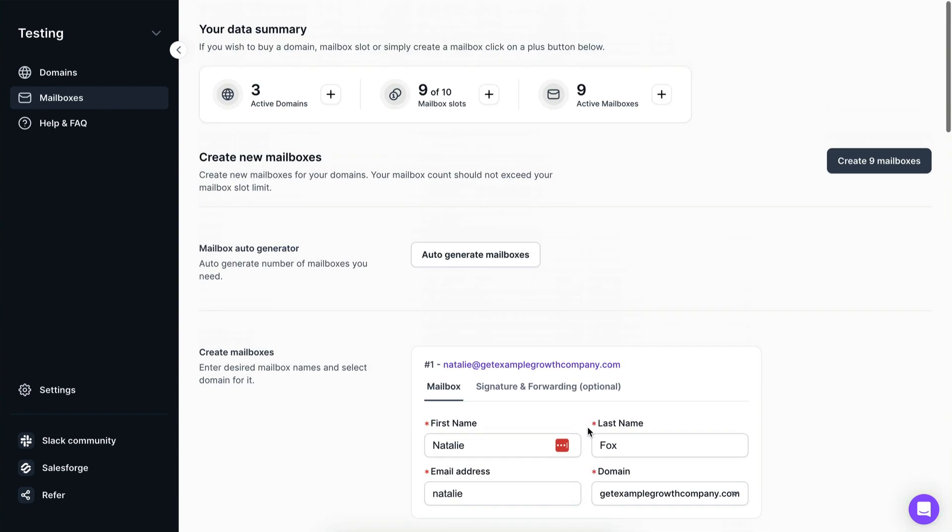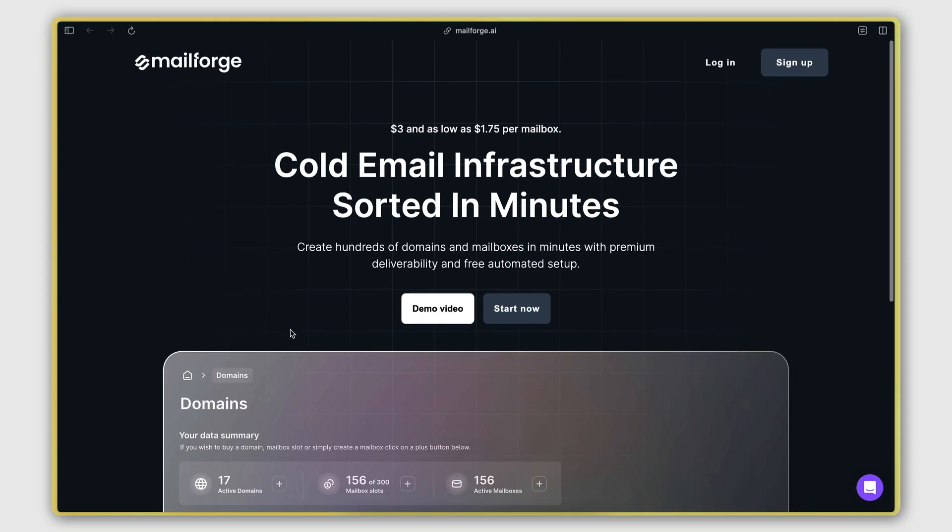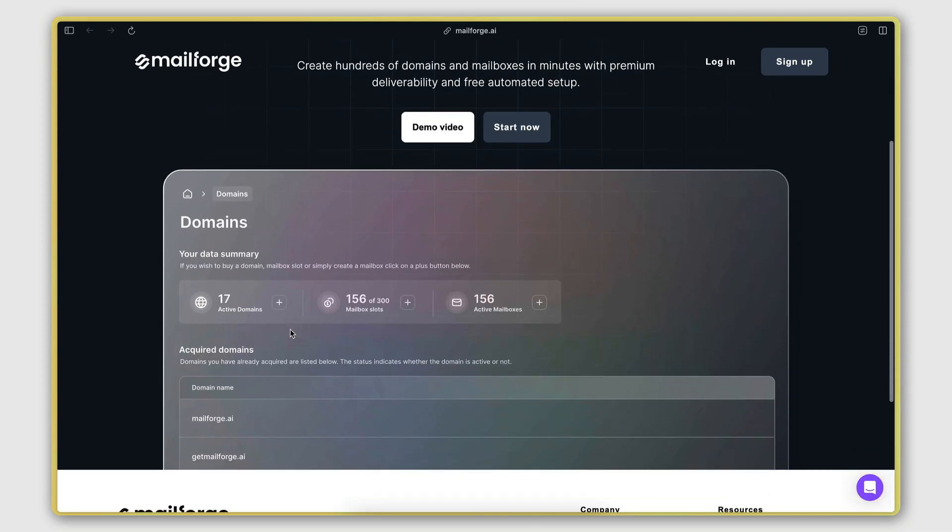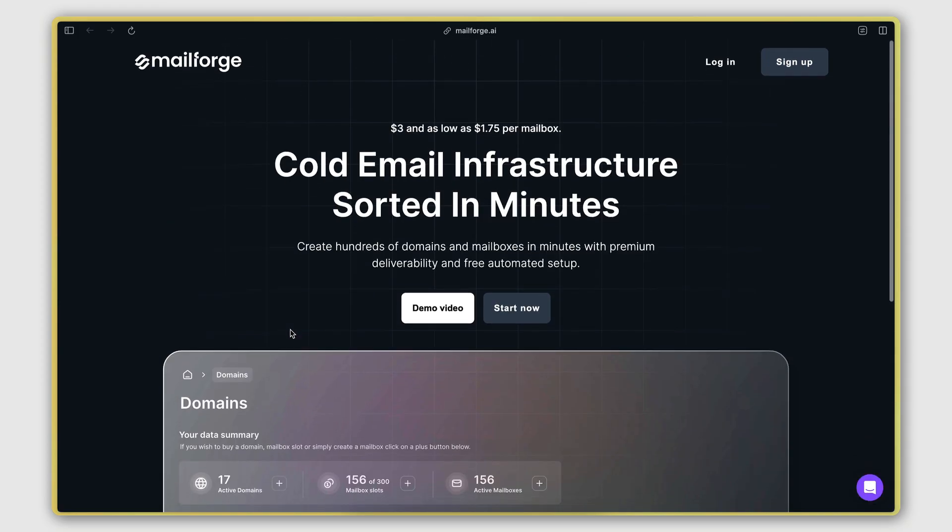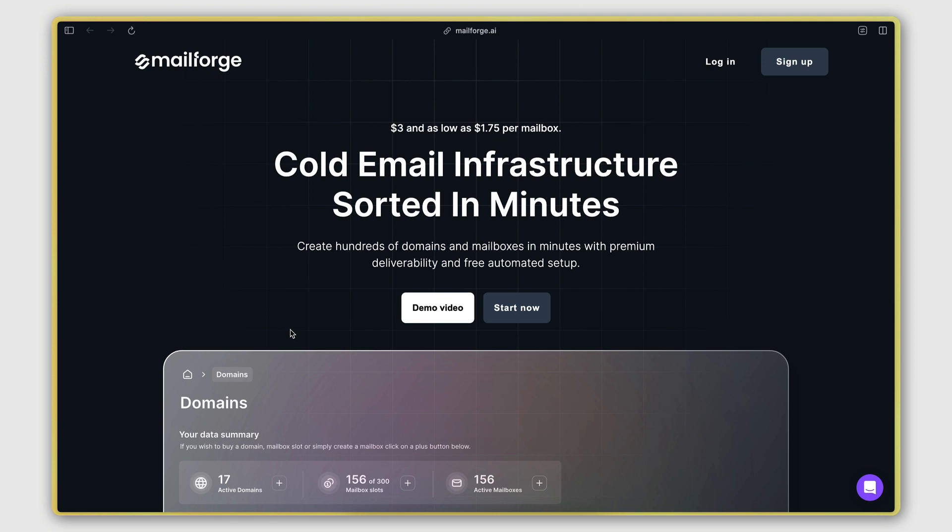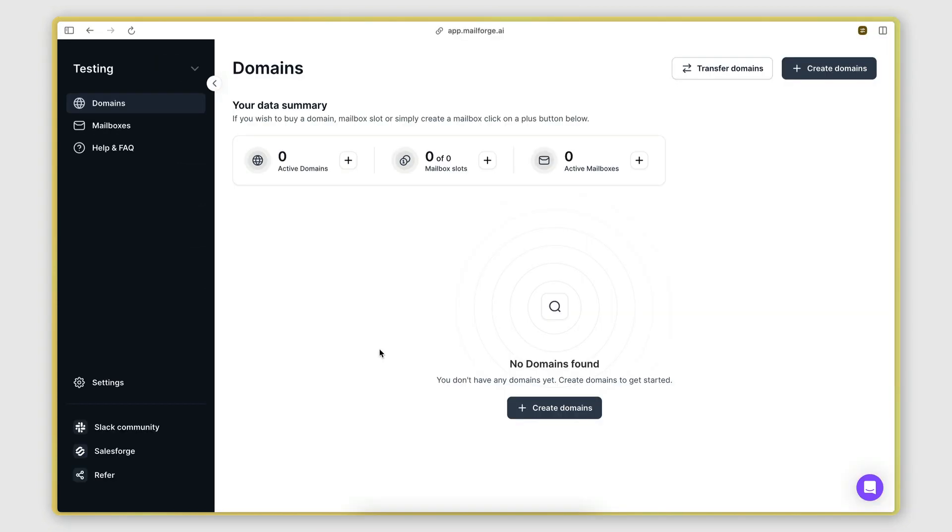In this video, I will show you exactly how it works. The tool is called MailForge, and you can sign up for an account by clicking on the link in the description below.